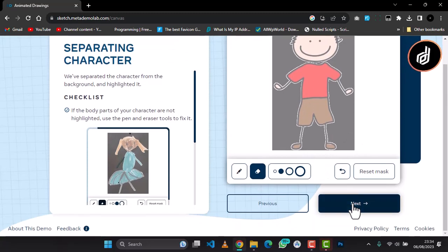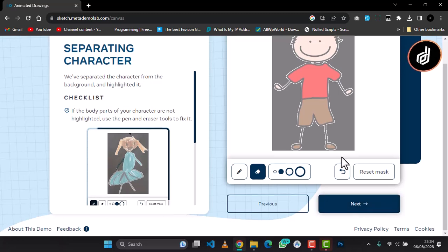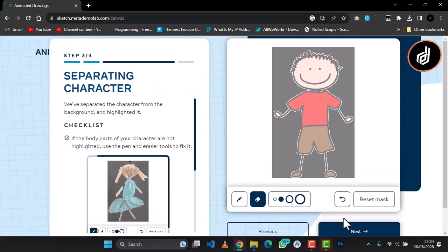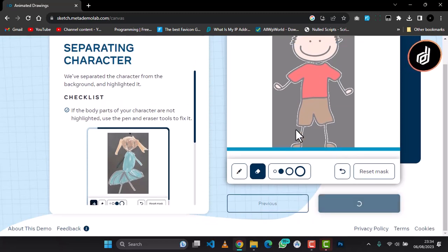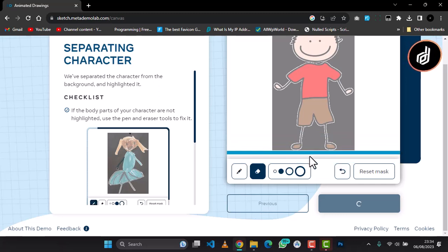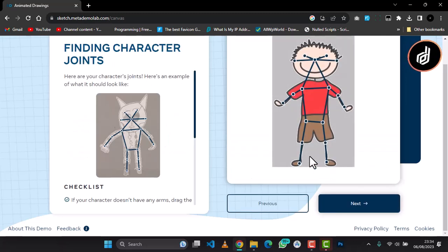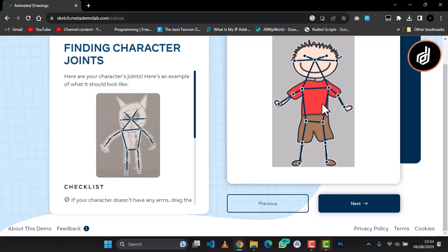The next step we are going to map our character. Now it's okay, we're going to map our character. You can see it has actually mapped the ends.